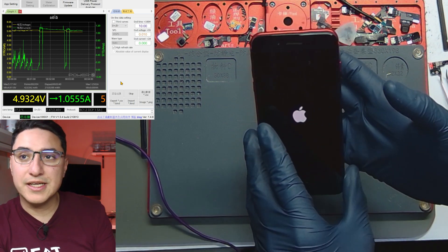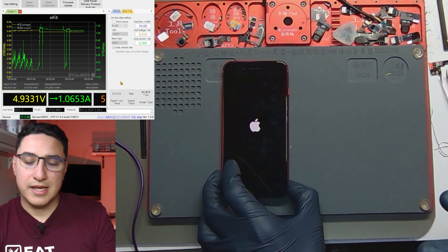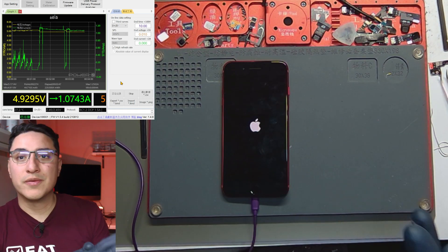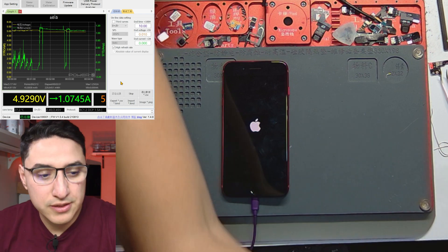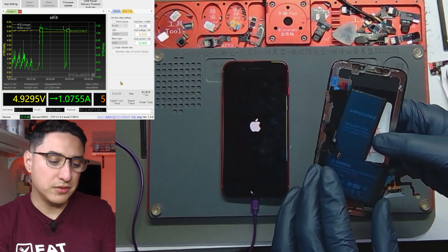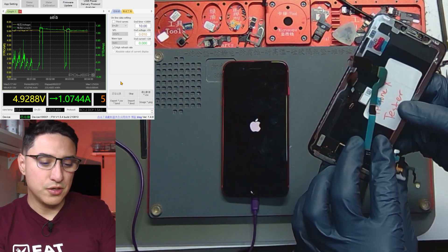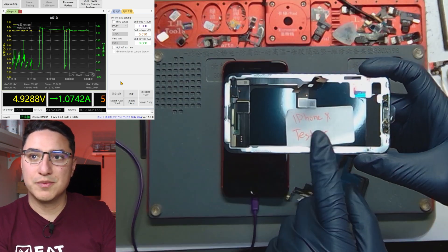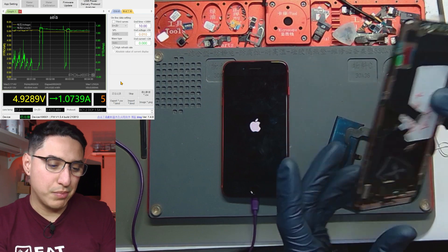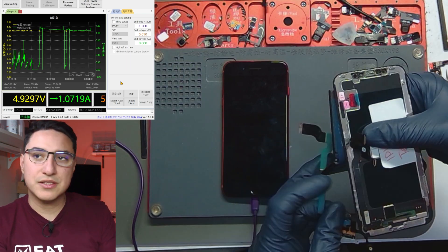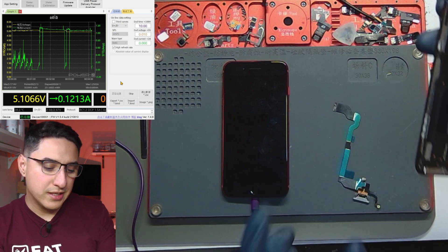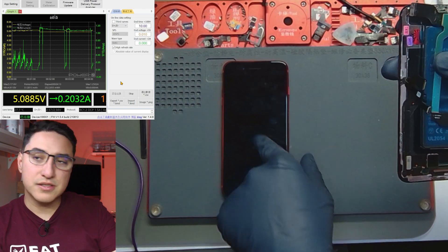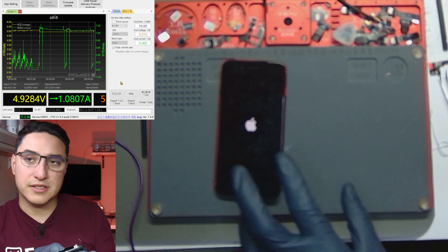Ideally at that point you want to get a known good housing or known good parts. So this means you get like a little kit. I have a little kit like this for every model where I have my known good battery, known good charging port, known good screen. As you can see here I have it labeled as tester and essentially I'll plug in the motherboard with just these three, plug it in to charge and see if the phone boots up.